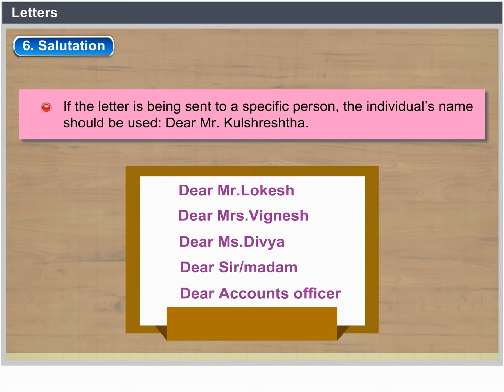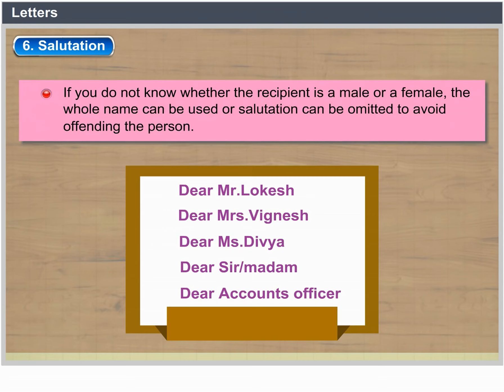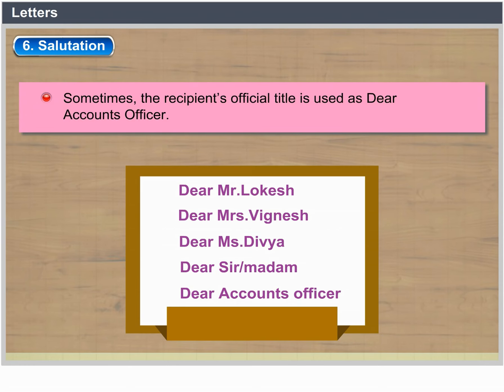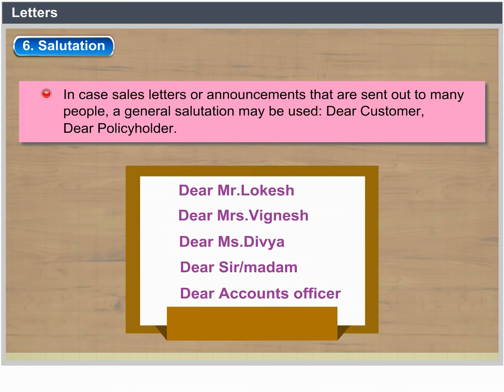If you do not know whether the recipient is a male or a female, the whole name can be used or the salutation can be omitted to avoid offending the person. Sometimes, the recipient's official title is used, such as 'Dear Accounts Officer.' In the case of sales letters or announcements sent out to many people, a general salutation may be used, such as 'Dear Customer' or 'Dear Policyholder.'